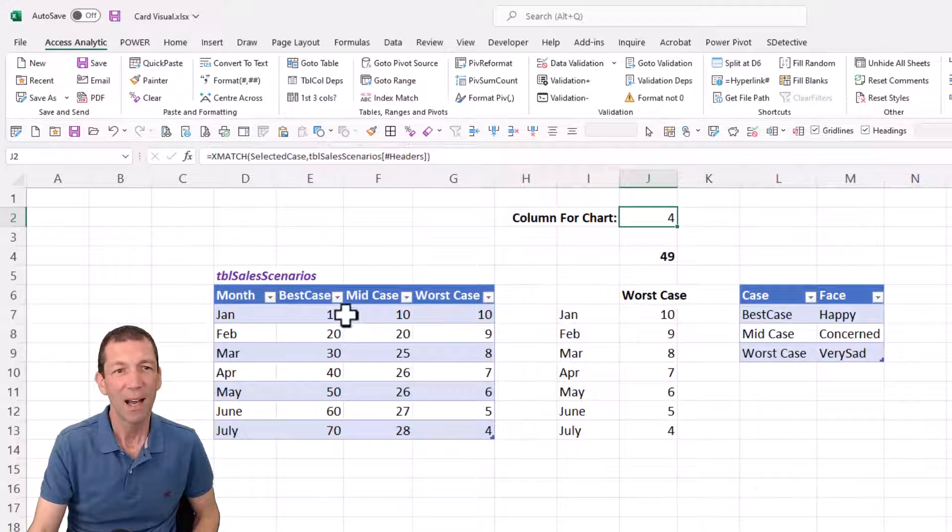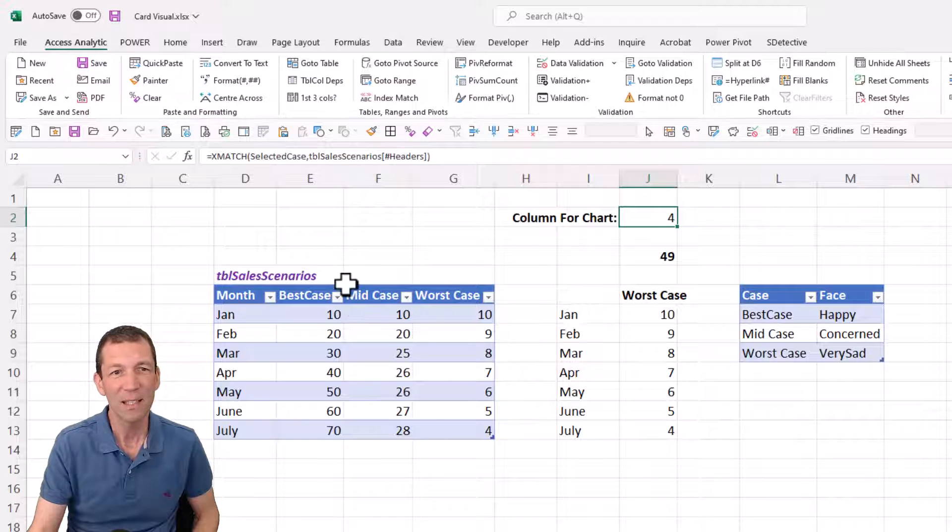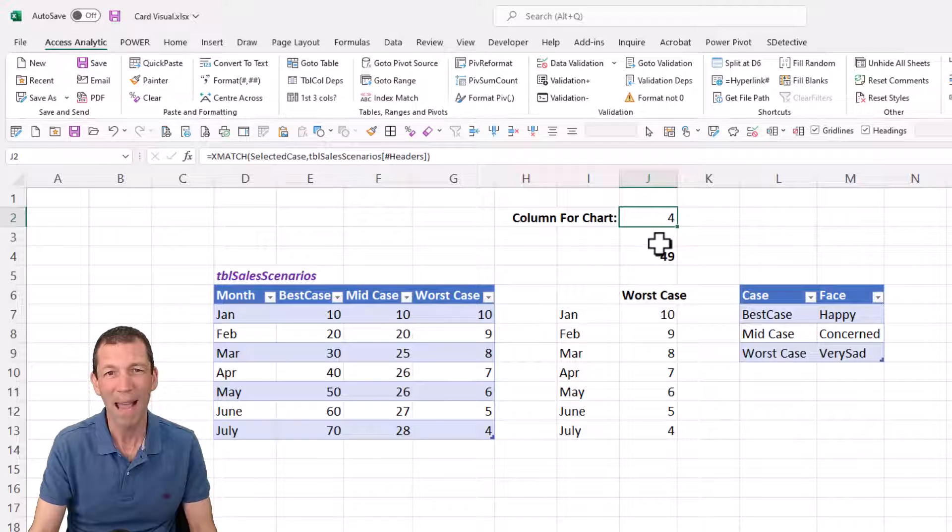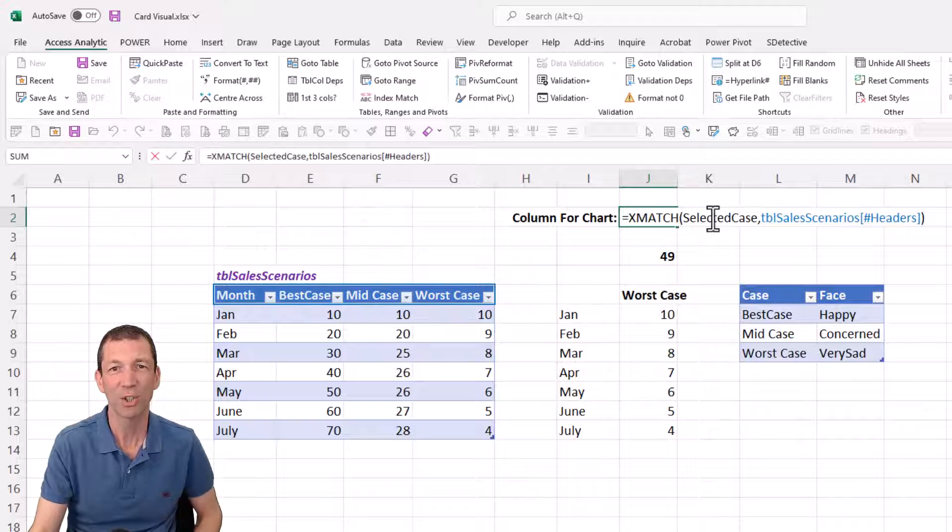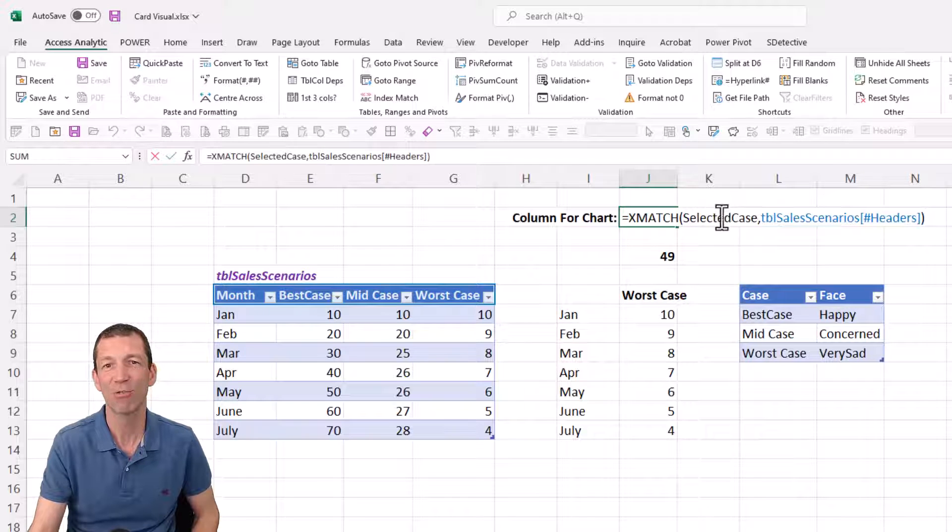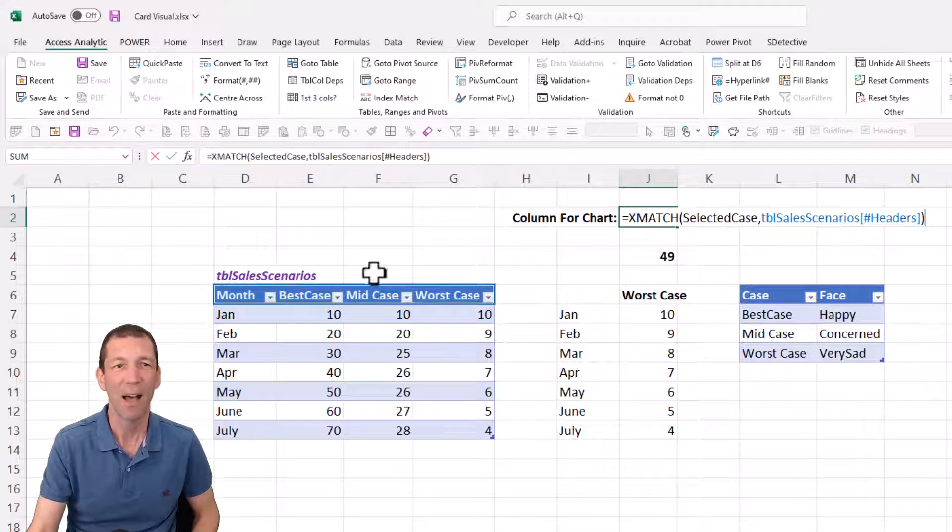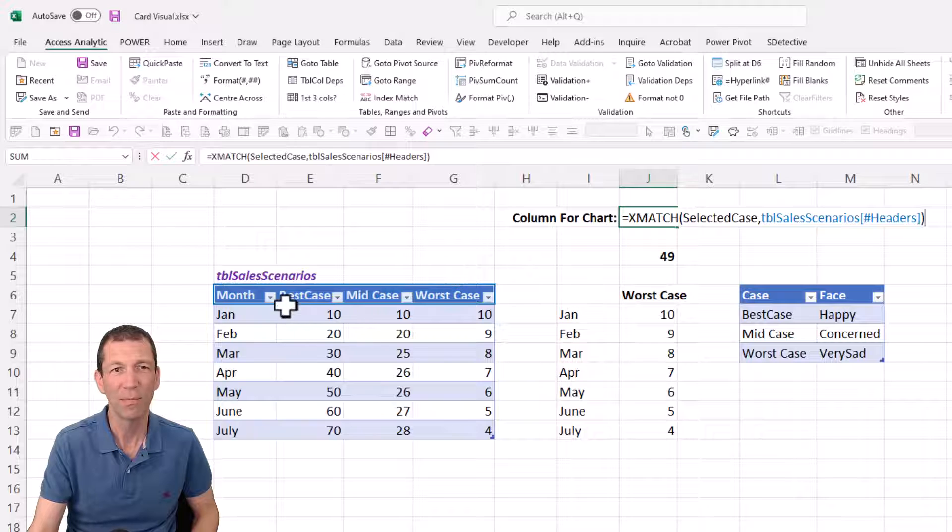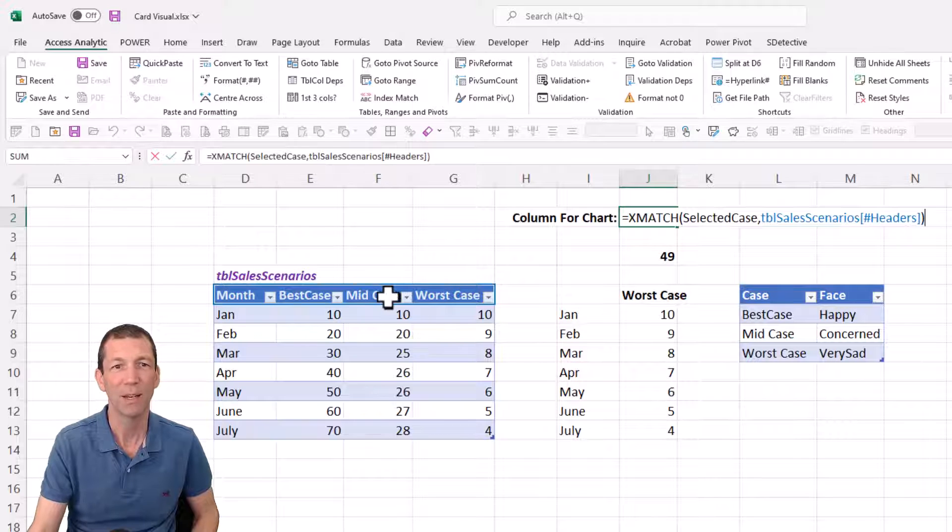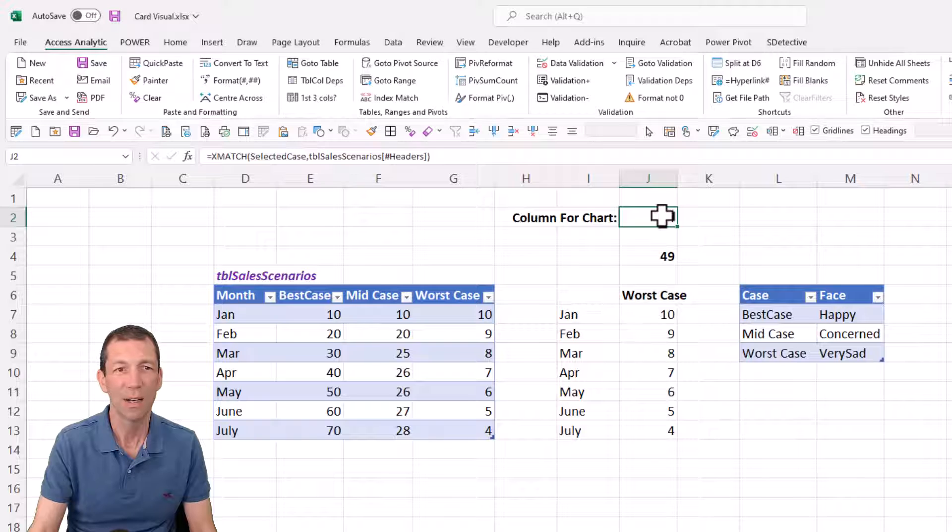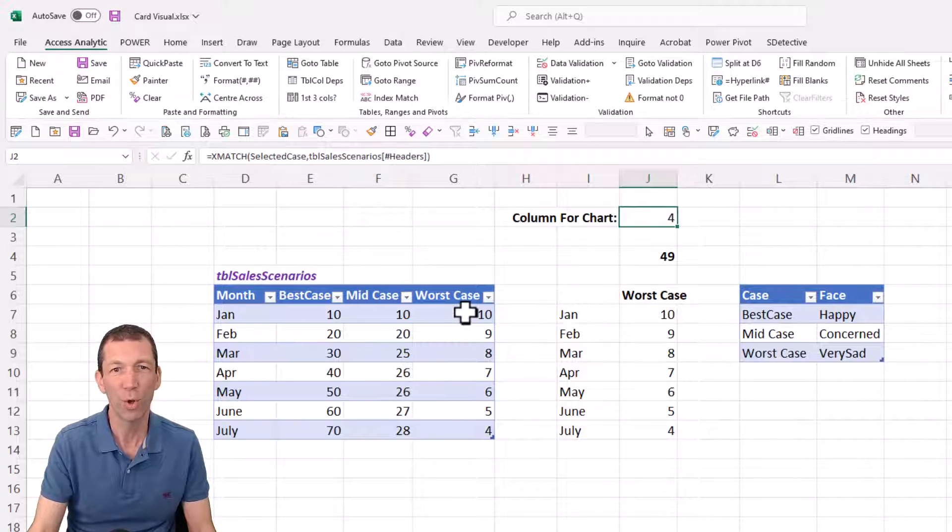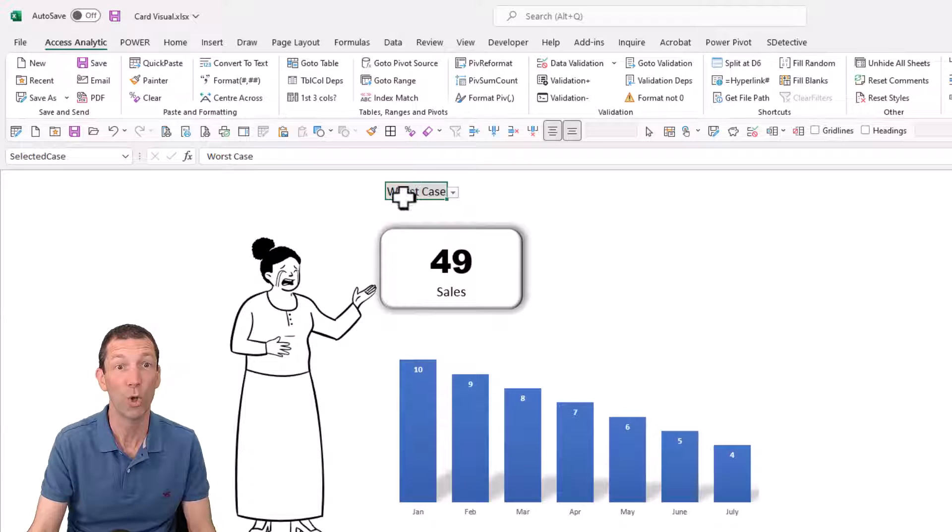I've got a little XMATCH function. It says grab that selected case and find which column it lines up to. So it's saying number four - one, two, three, four, worst case - that's because I picked worst case there, it's the fourth column along.